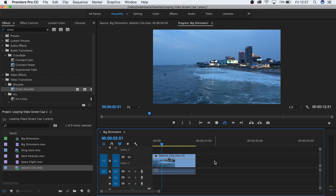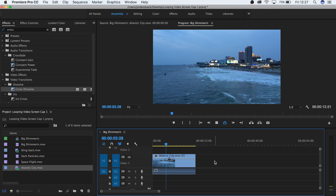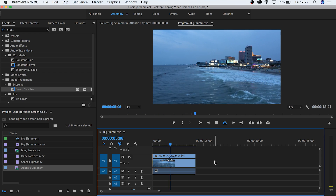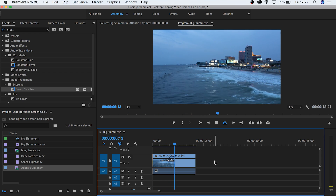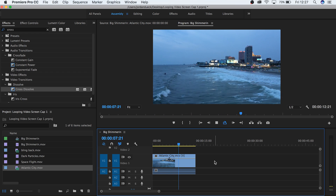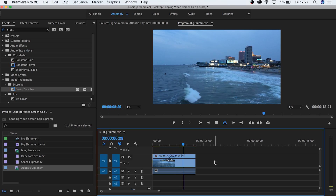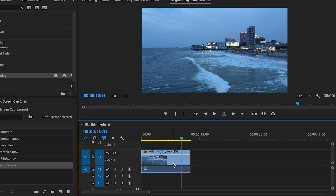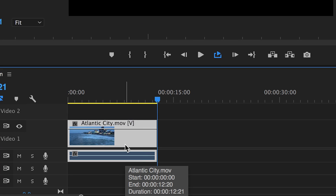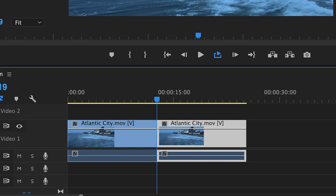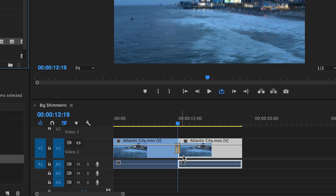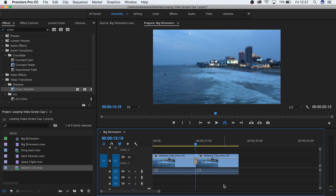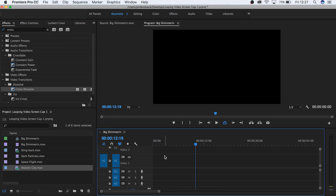Hi guys, this is Jordan with Motion Array, and today I'm going to show you a special technique to help you loop videos in Premiere Pro. The way someone would normally loop a video is just copy and paste it and then fade. But what we're going to do offers more versatility, and on top of that, it's really easy. So let's get started.